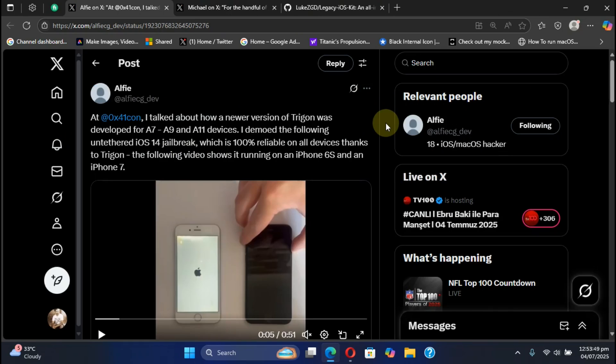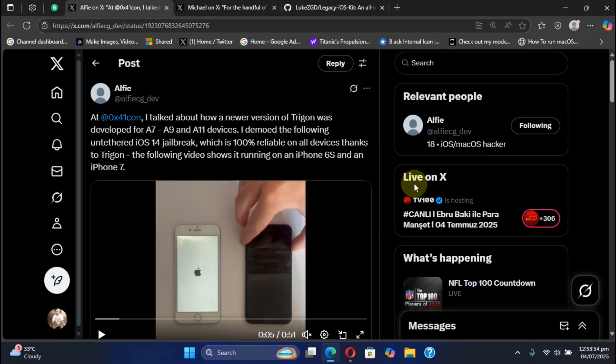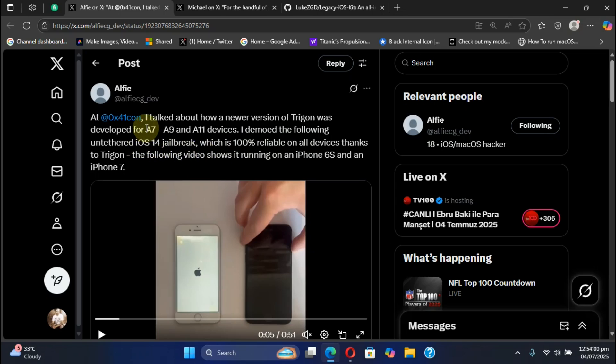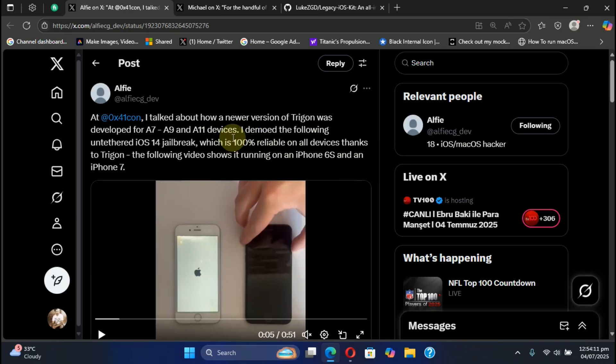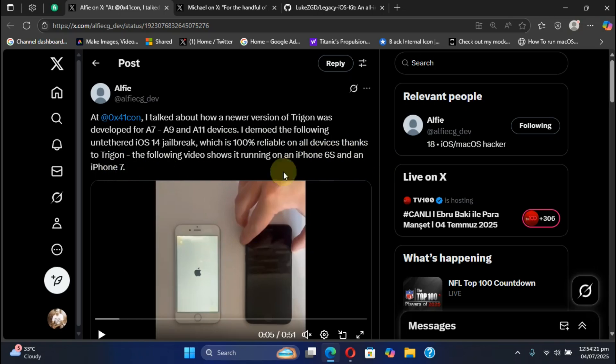Next up, we have this new iOS 14 untethered jailbreak with a demo right here. You can check it out yourself. It is 100% reliable and it works on all A7 to A9 and A11 devices. This will also be released very soon once complete. For this demo, you can see that it is running on iPhone 6s and an iPhone 7.